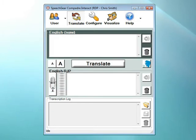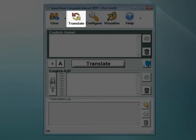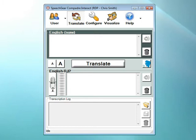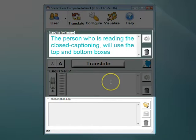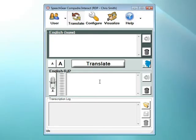Now that we've covered the user page and setting up new user accounts, let's move on to the Translate page. The Translate page is where you can see the closed captioning of what people are saying. There are three boxes — the top, the middle, and the bottom. The person that is speaking will use the middle box, and the person that is reading the closed captioning will be using the top and the bottom boxes.